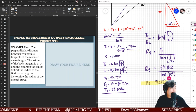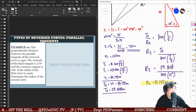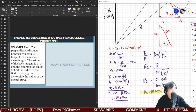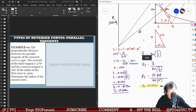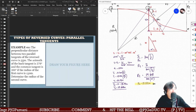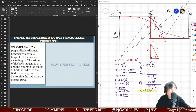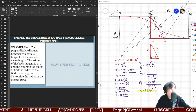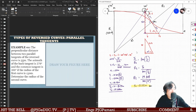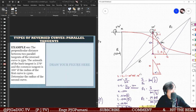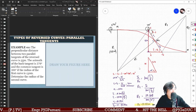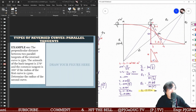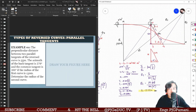As our final answer — the solution is short and straightforward once you can properly interpret the data for a reverse curve with parallel tangents. You can immediately solve all the unknowns and elements through trigonometric analysis — it's all right triangles.